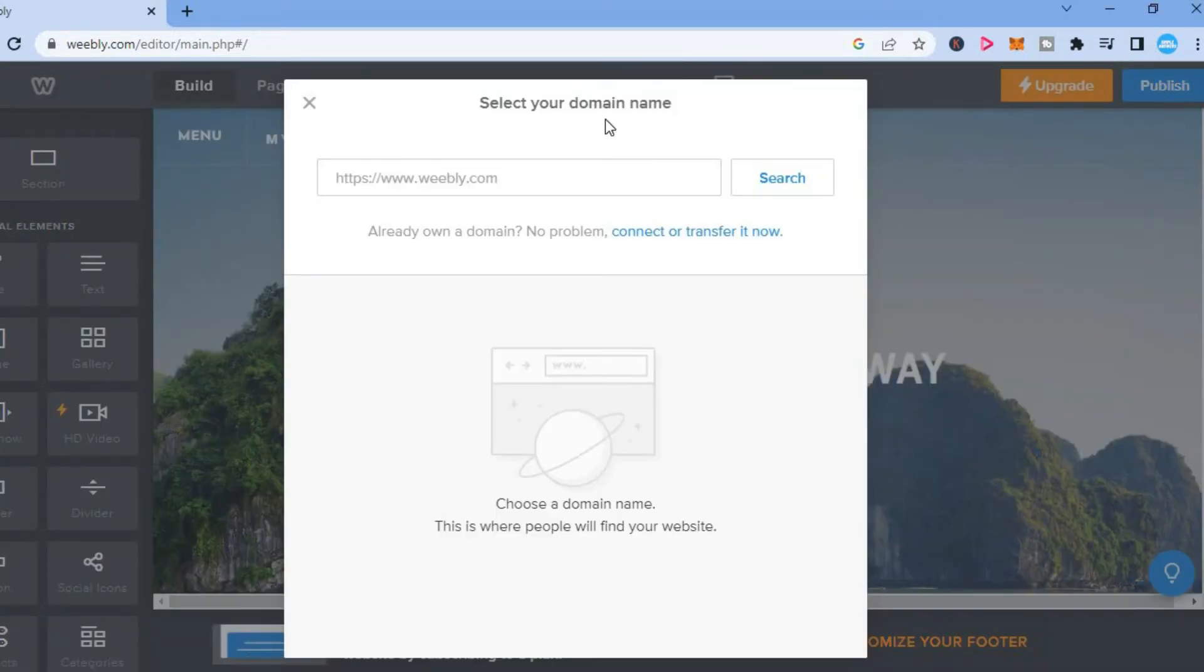And you will see the option select your domain name. After doing that, you're going to tap on this section right here.